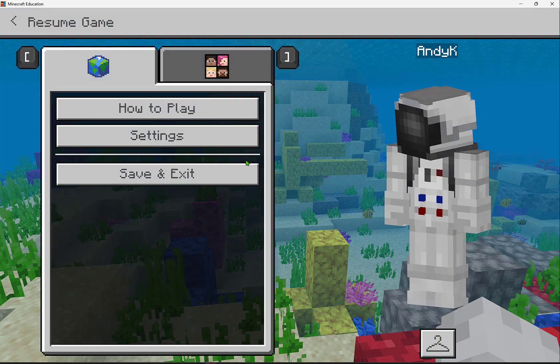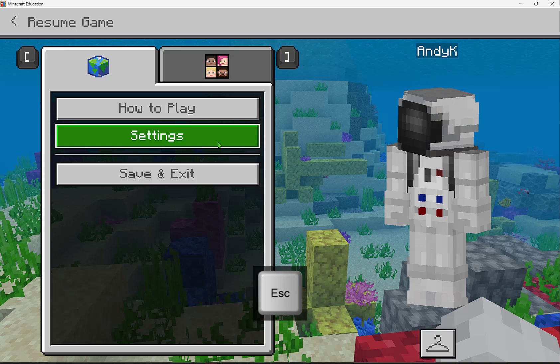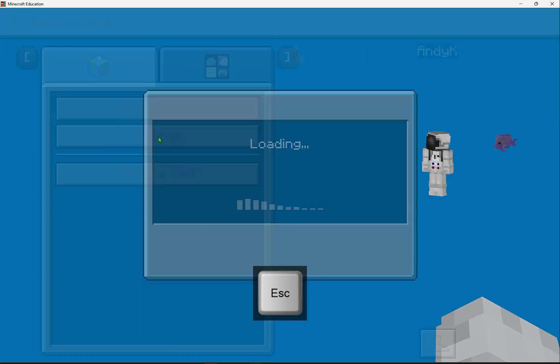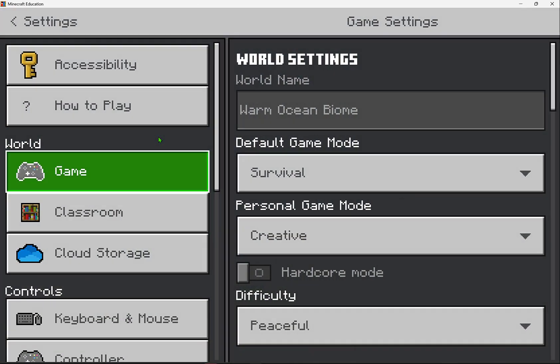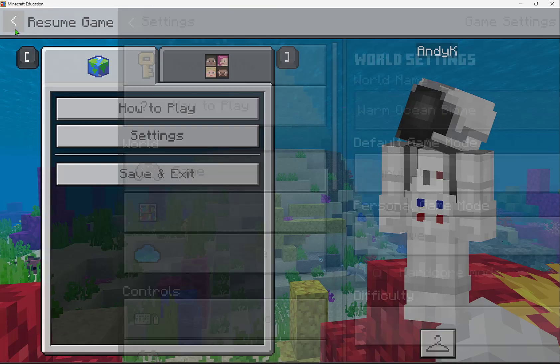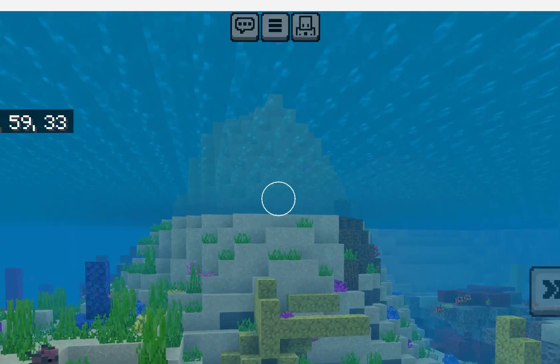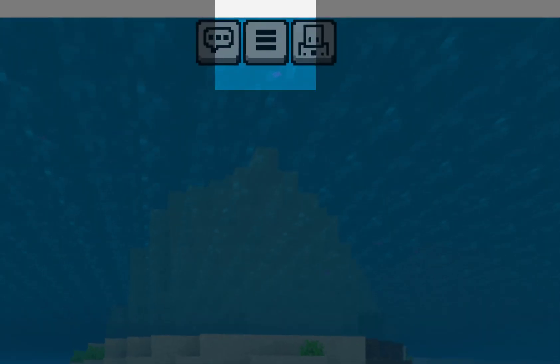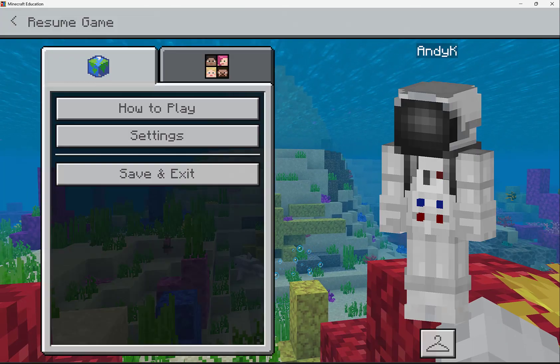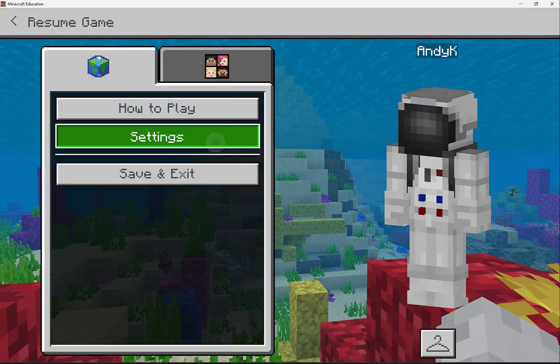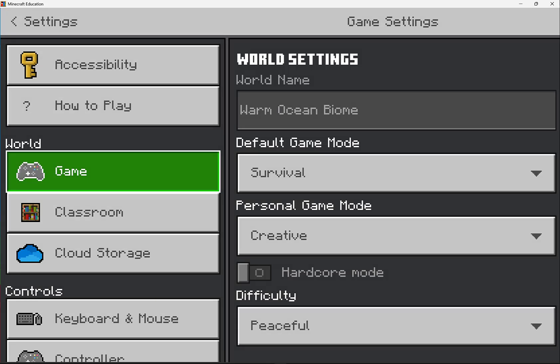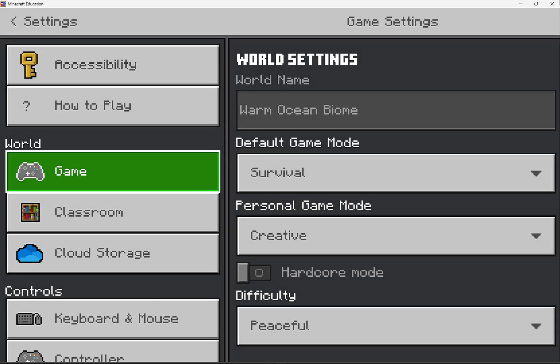The quickest way to get to our game settings is by pressing escape on our keyboard and then selecting settings. Or if I was on a touch device, I'd be able to press the three bars in the top center of the screen and then select settings.